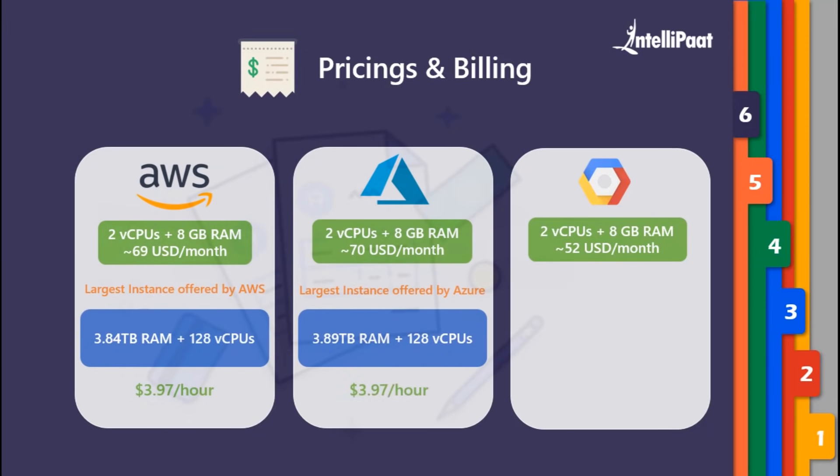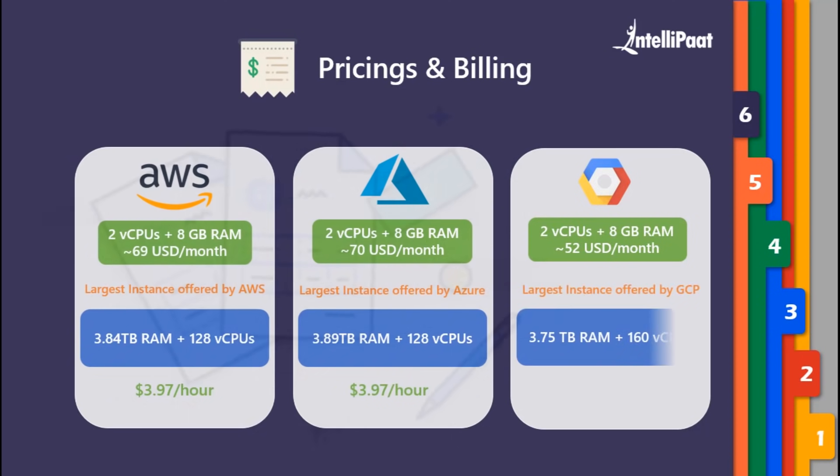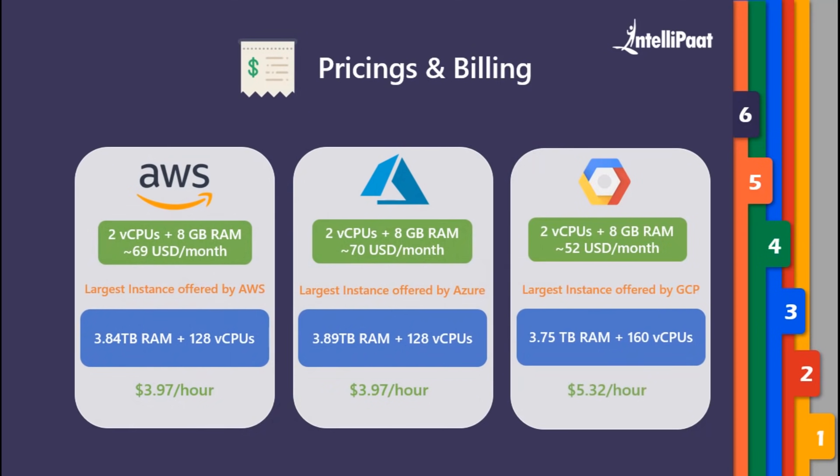In Google's case, this is where Google takes the lead with a whopping 160 virtual CPUs with 3.75 TB of RAM, which will cost you around $5.32 per hour - much cheaper in terms of virtual CPUs provisioning compared to AWS and Azure.